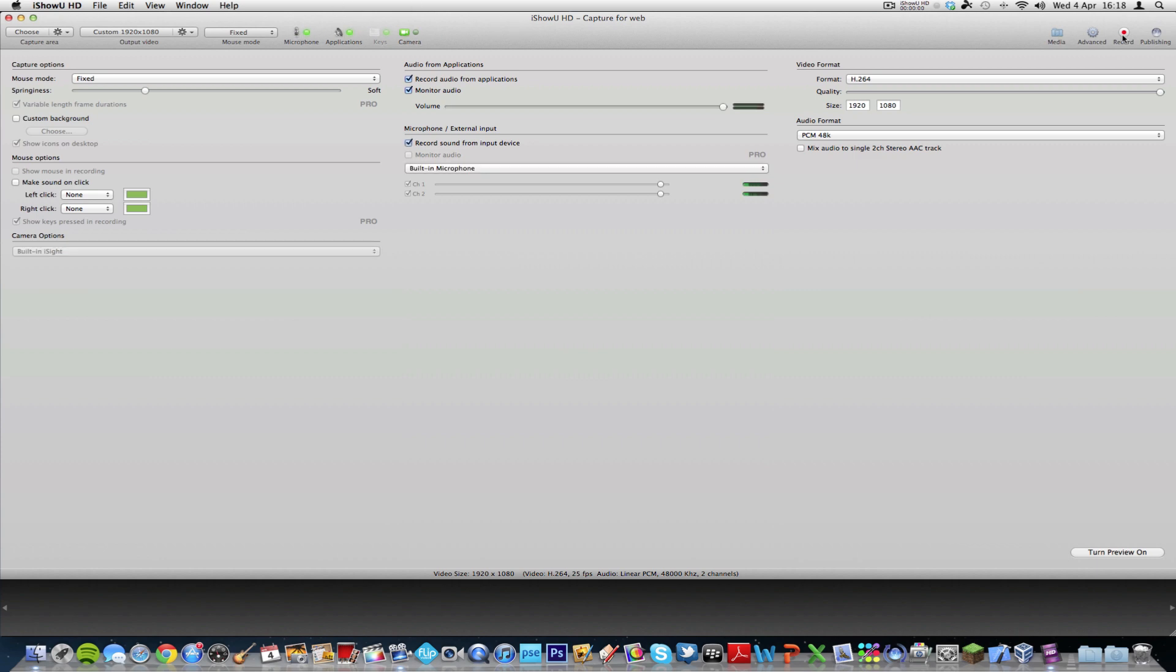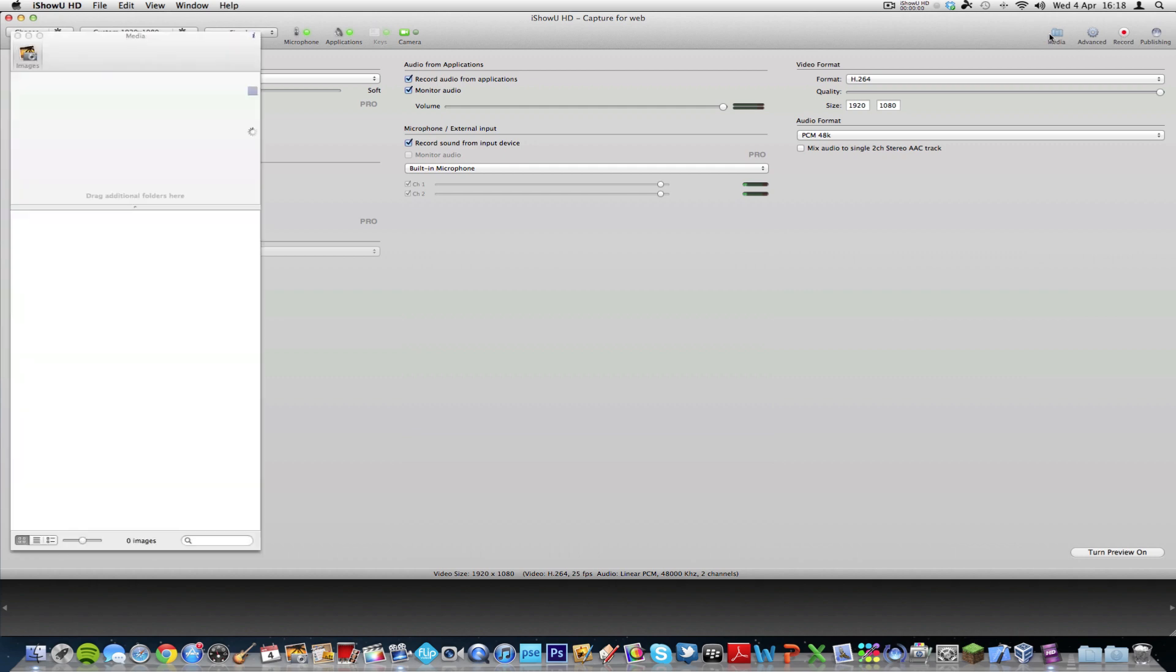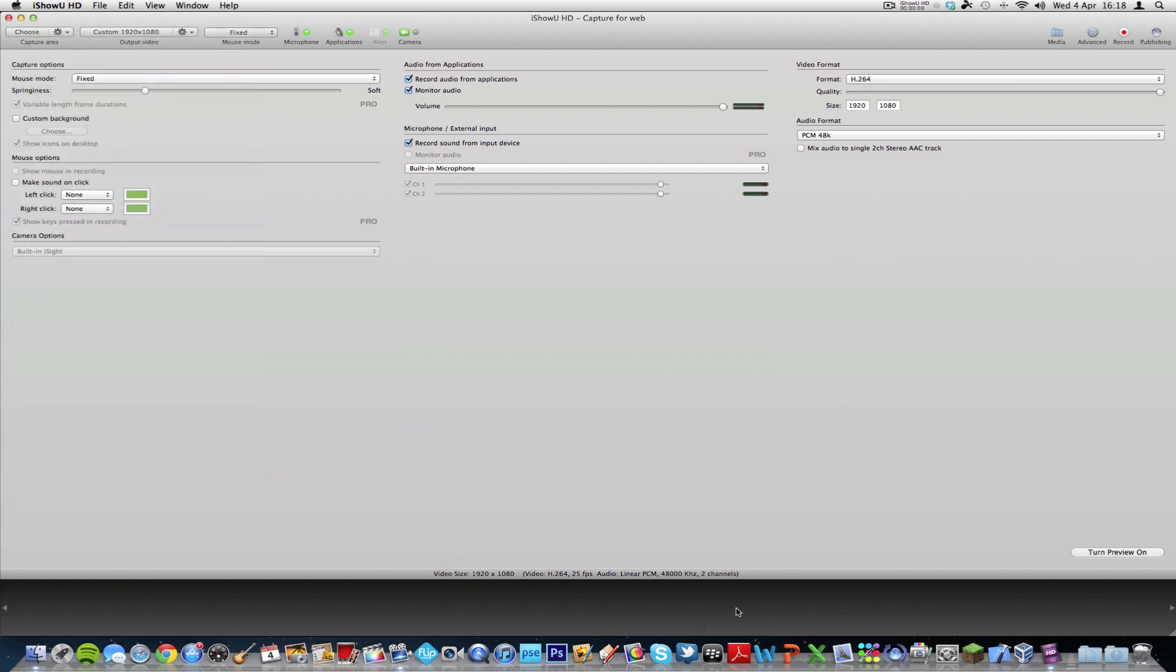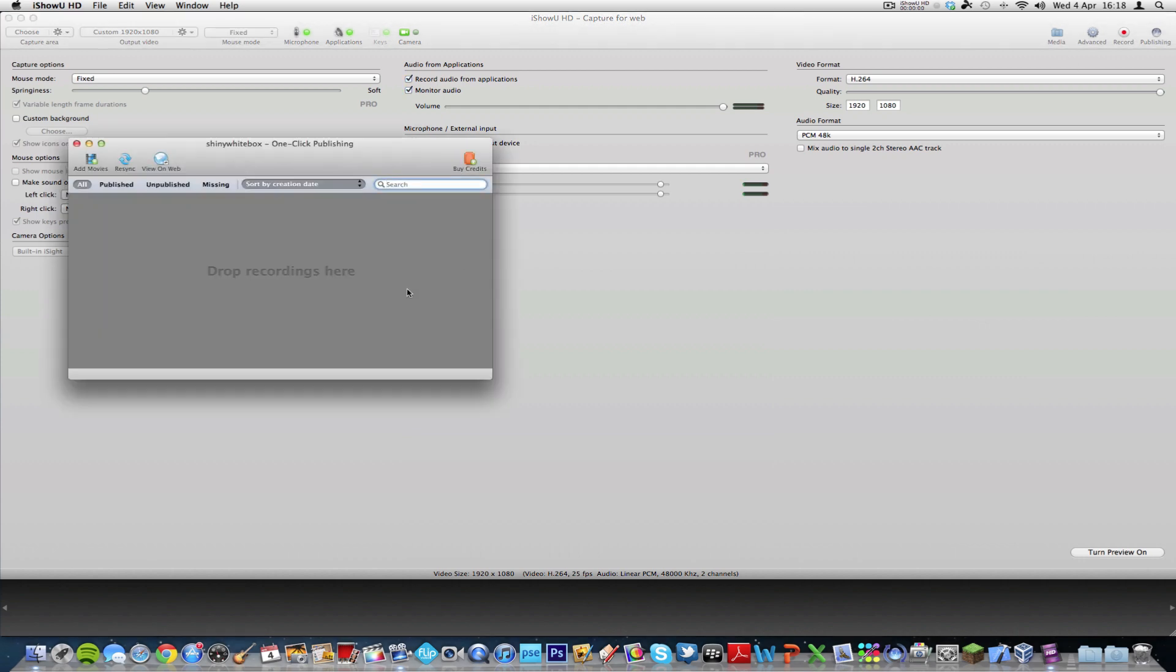And then when you're ready to record, you can go to record, and you've got media here so you can import media. And you've got some advanced options which actually I think are pro only. And publishing options, so you can just drop your recordings into there. And this is called one-click publishing, and it allows you to just drive your recordings in and publish them straight to the web.